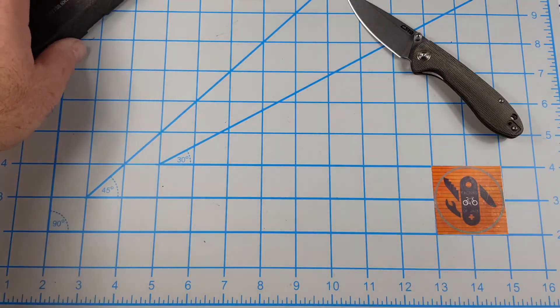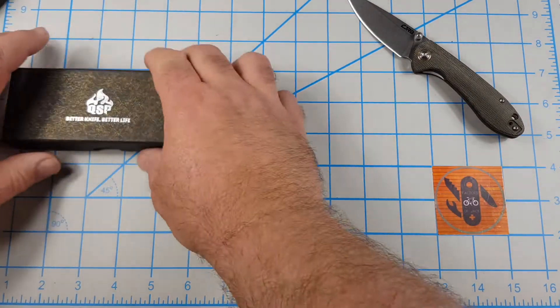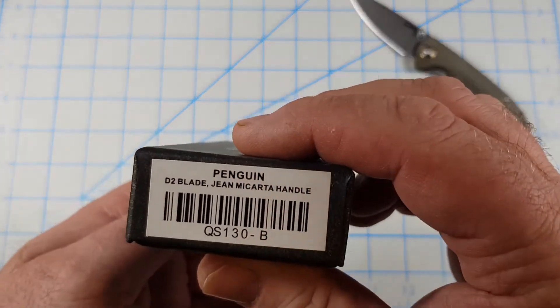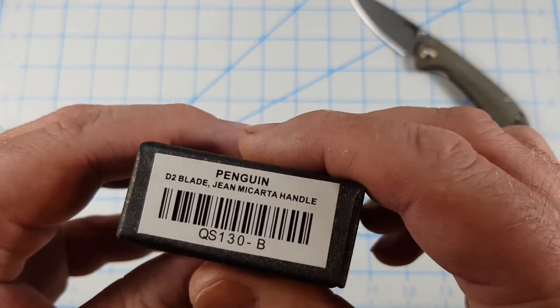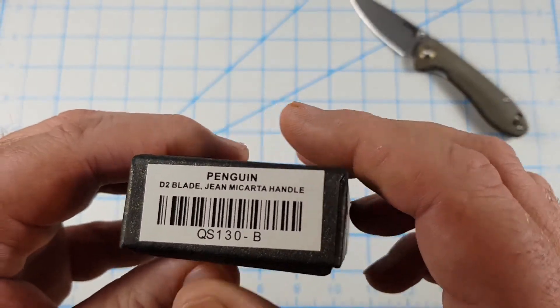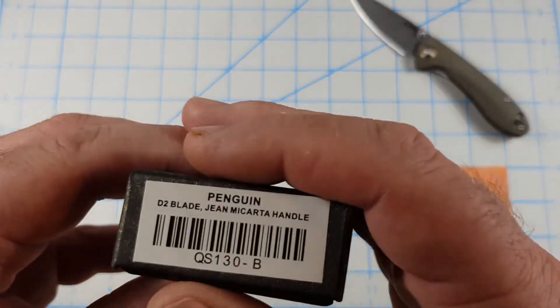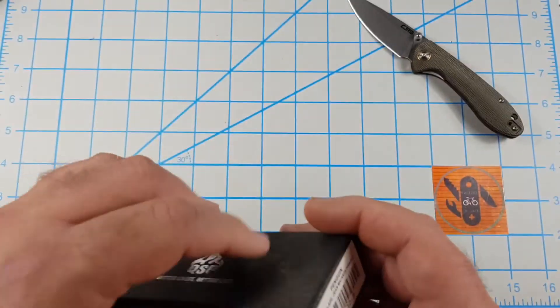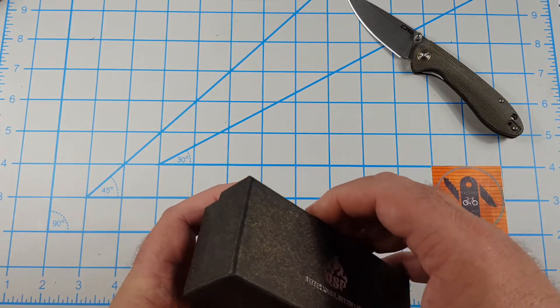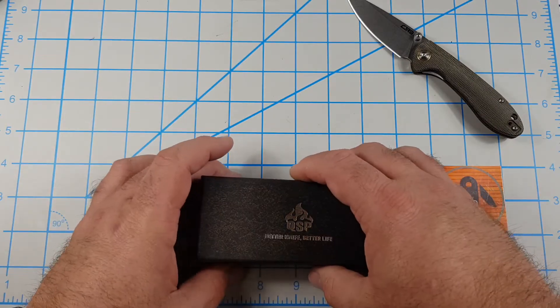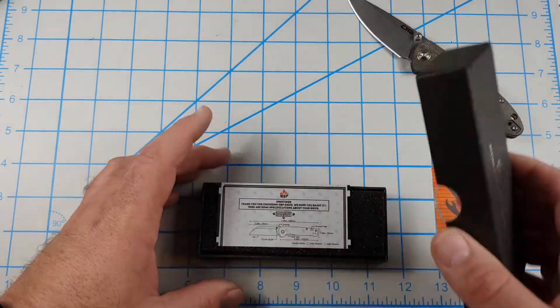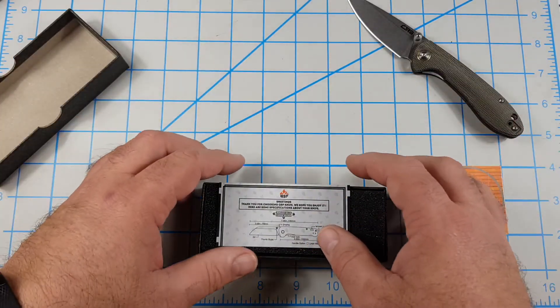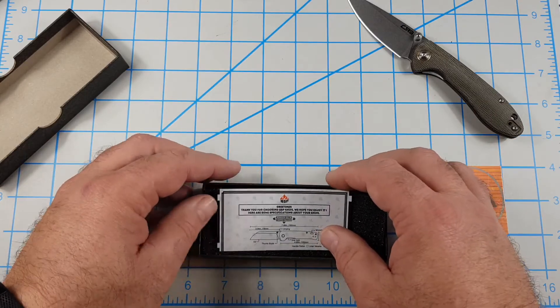I complain about pocket clips a lot. I did have a ganglion cyst and I had trigger finger and everything and I had surgery and anything that touches that rubs in that bothers me. So this feels pretty good. Pretty good. I like it. I like the micarta. But yeah, we'll set that up there. Move on to the QSP. And this is the Penguin D2 jean micarta handle. So I've been really anxious to get this one also.